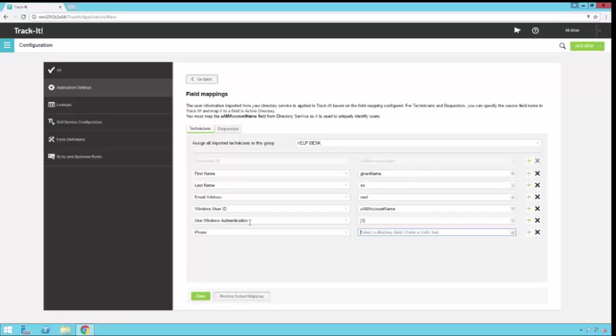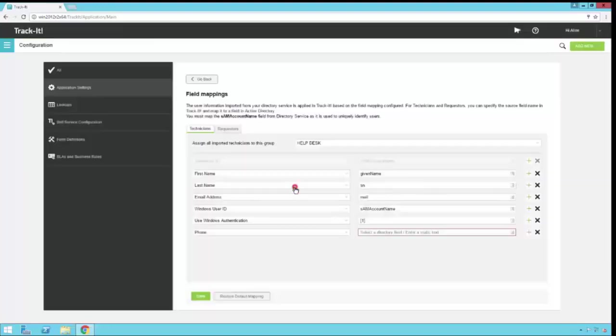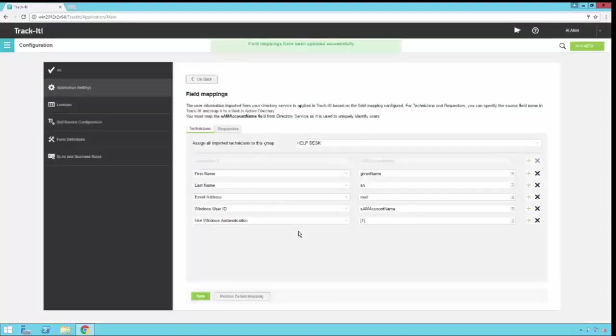So for use Windows authentication, that's a Boolean field or a true-false field, and by putting in brackets with a one, we're turning that configuration option on. We're actually checking that box by putting that one in here. So for now, I'm going to just click restore defaults. I'm going to say yes. I'm going to click save.